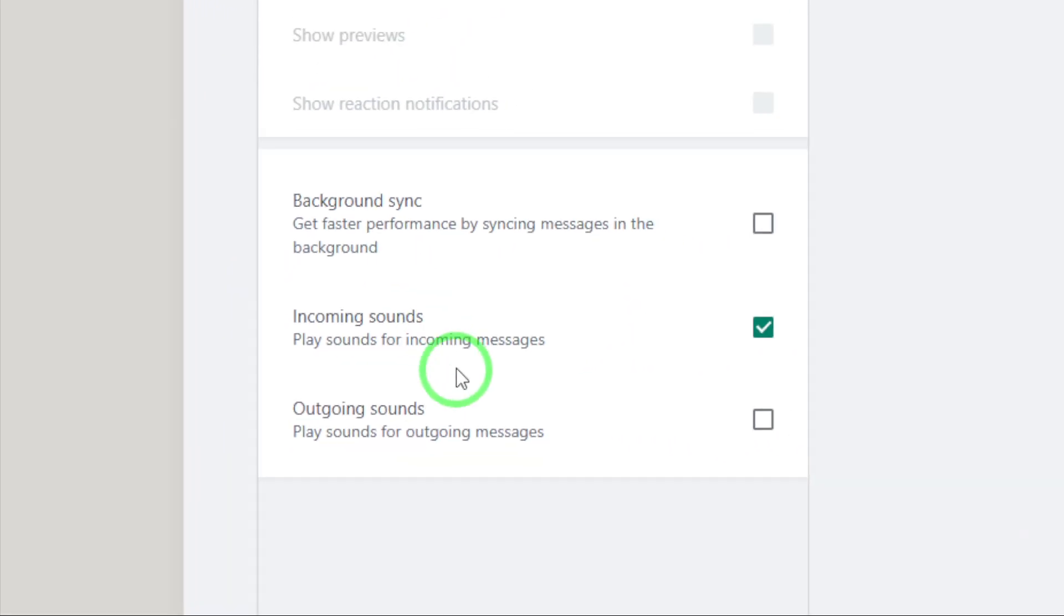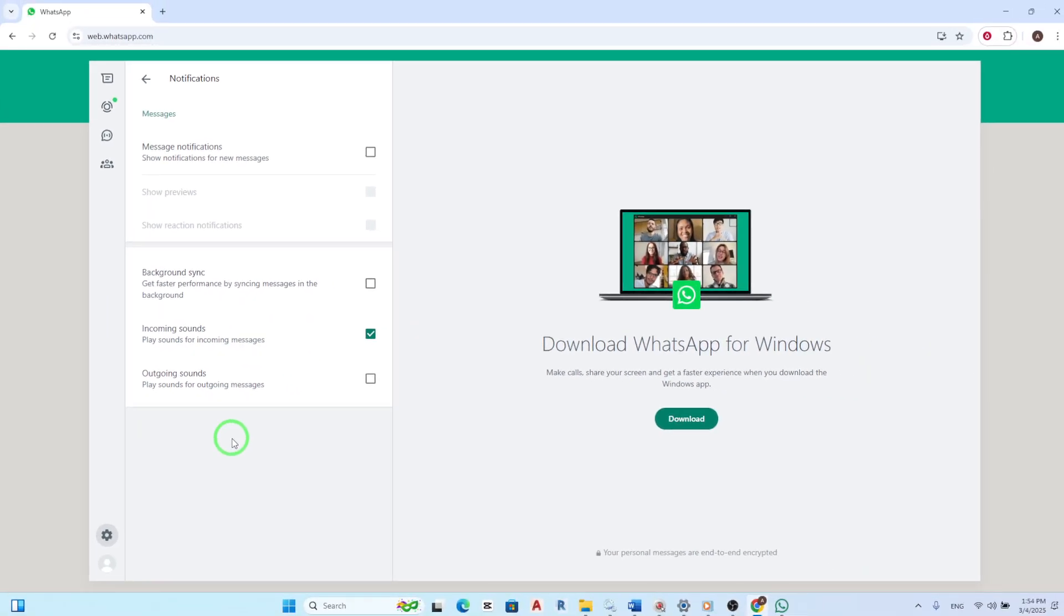This is where you can control what kind of notifications you receive from WhatsApp. You'll see several options here, including settings for sounds and desktop alerts.